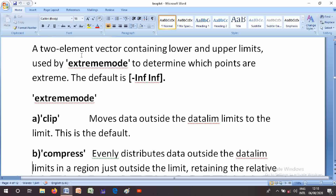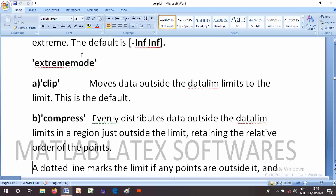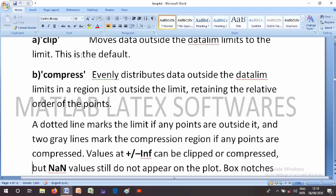The ExtremeMode parameter options are: 'clip' — moves data outside the data limits to the limit, this is the default; and 'compress' — evenly distributes data outside the data limits in a region just outside the limit, retaining the relative order of the points. A dotted line marks the limit if any points are outside it, and two gray lines mark the compression region if any points are compressed.